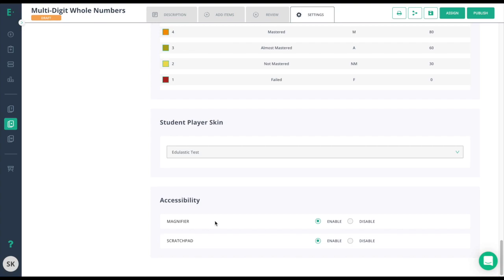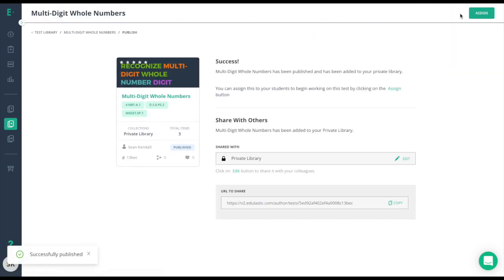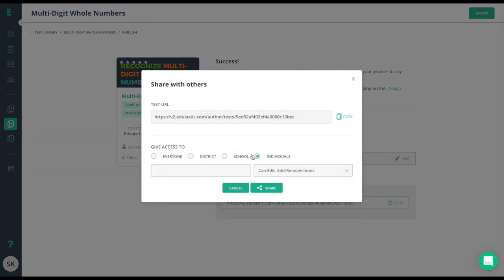When your assessment is ready, you can publish the assessment by clicking the publish icon here. Once you publish the assessment, you have the options to share it, whether you're sharing it with everyone, just your district, the school, or if you wanted to share with individuals. Once you've chosen who to share it with, simply click the assign button to begin the assigning process.